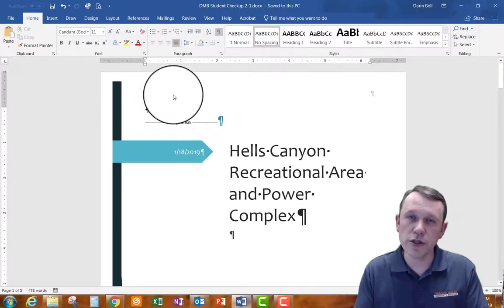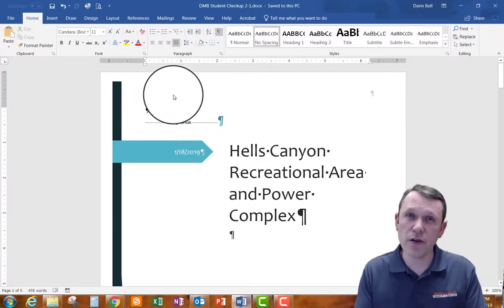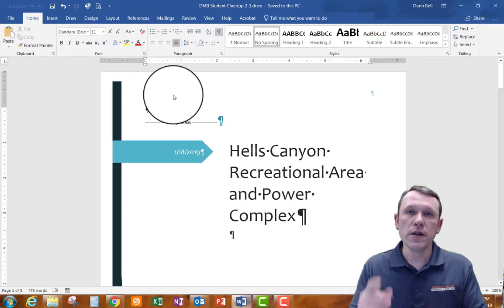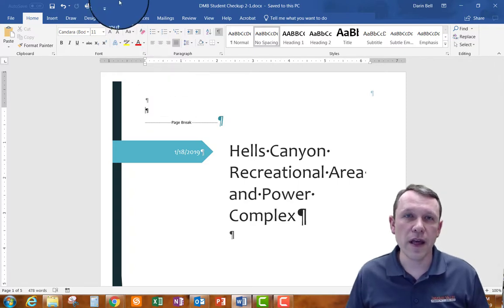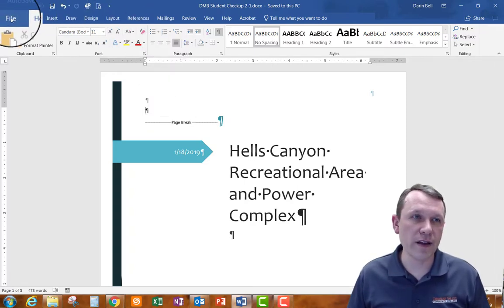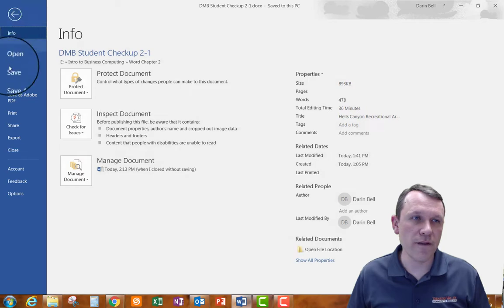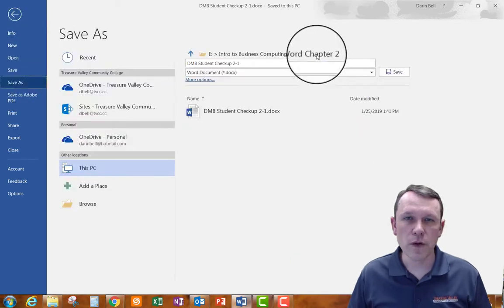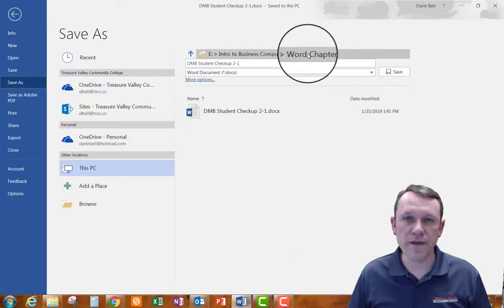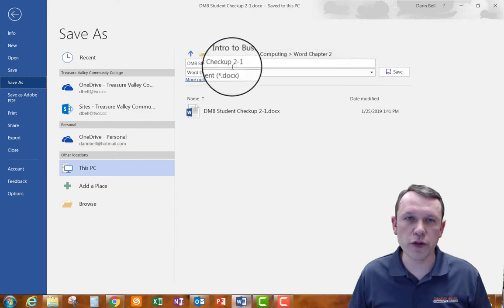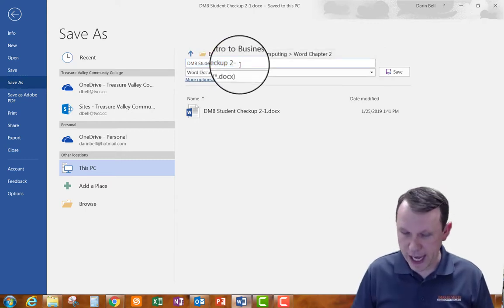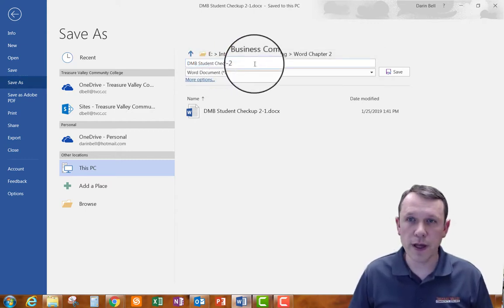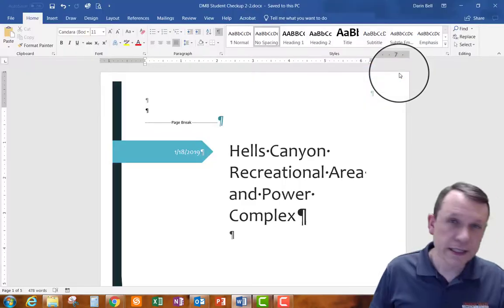What we're going to want to do is you're going to want to go ahead and save it right now so that you have the 2-2 file saved. So we can go ahead and hit file save as. We're going to go ahead and save that in the Word Chapter 2 folder but we want to change the name to 2-2 and we'll hit save.